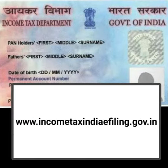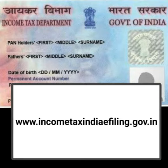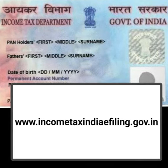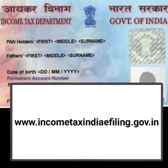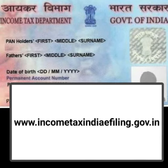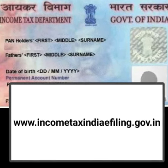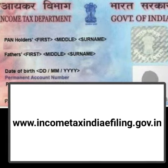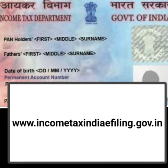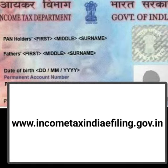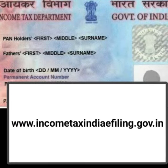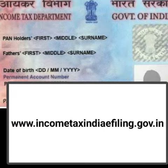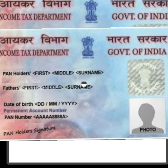You can go to the website www.incometaxindiaefilding.gov.in. On this website, go to the left side under the service heading. There are many options — click those options to go to your PAN card details, where you can check your PAN card information.